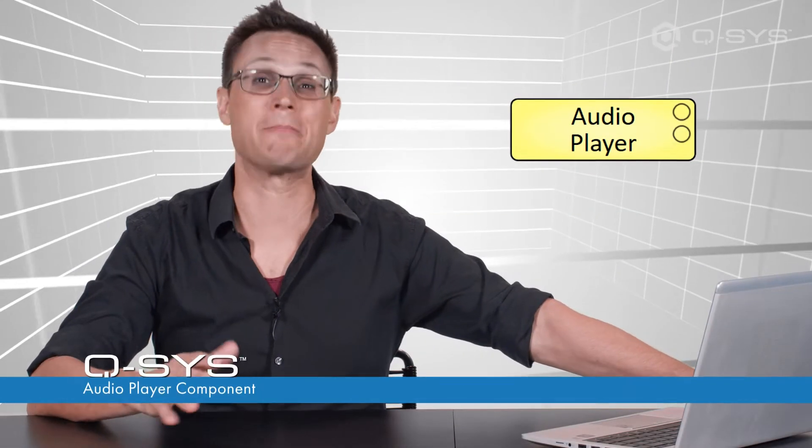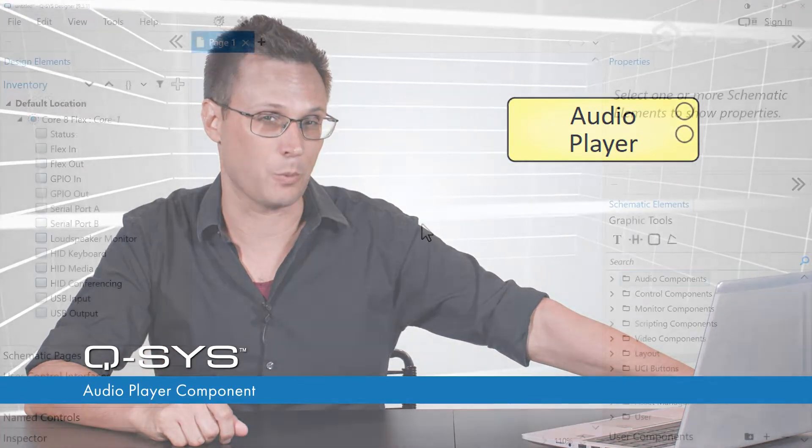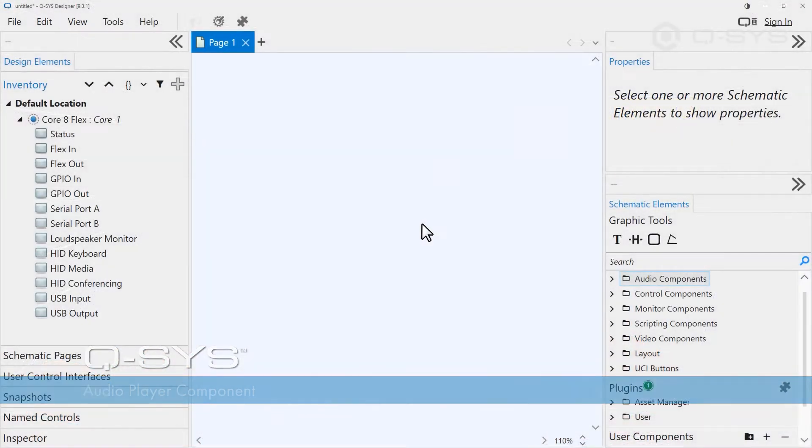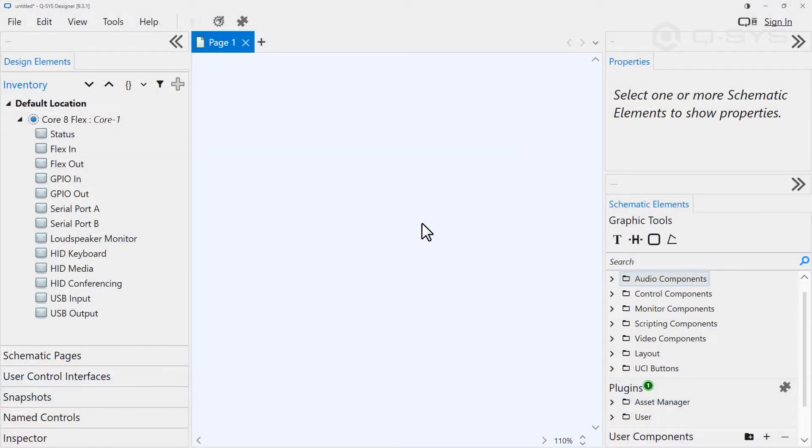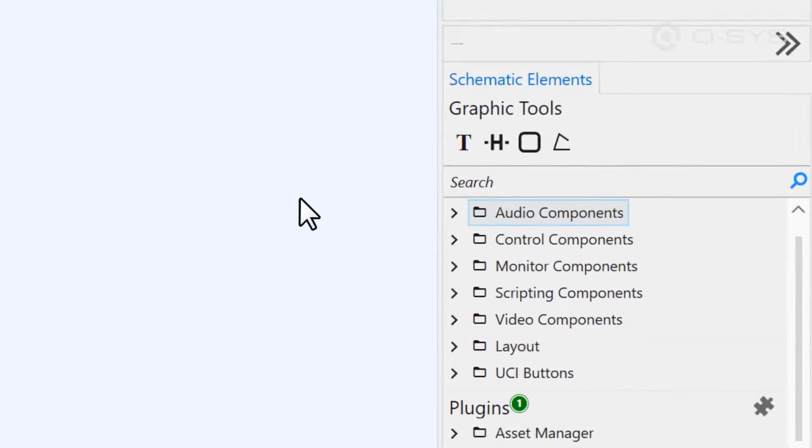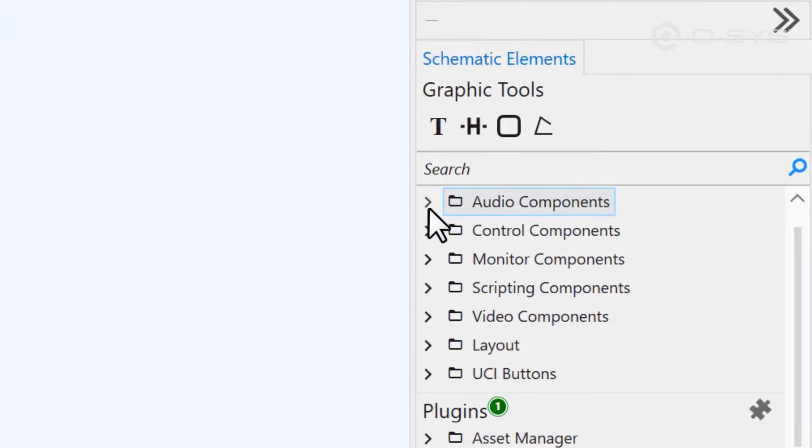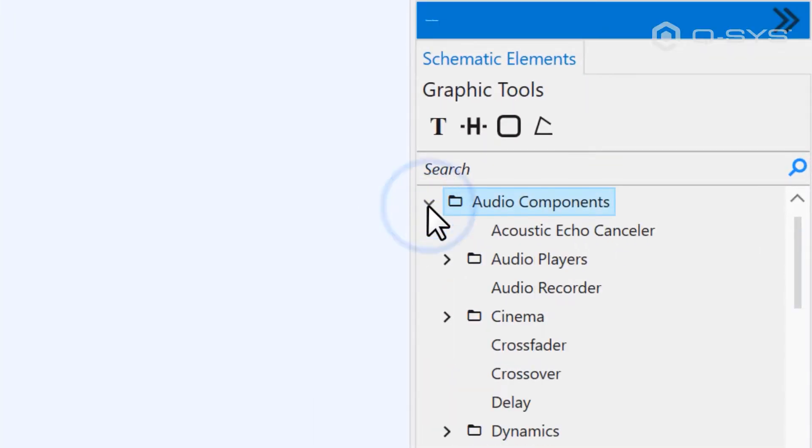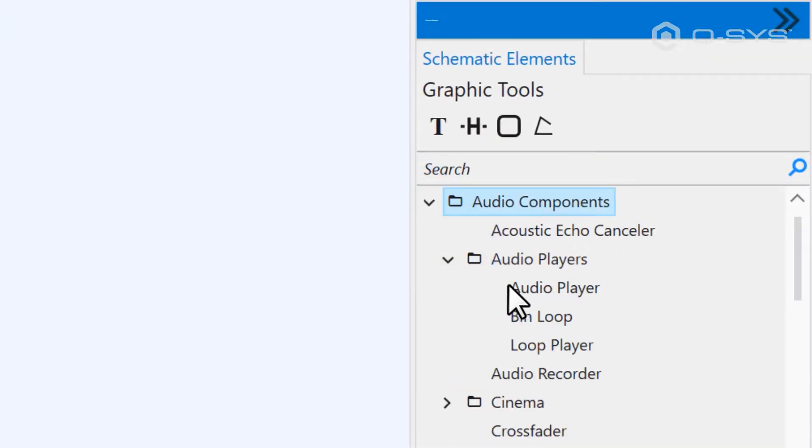The audio player is a simple component you're bound to use all the time, but there are a few tricks to it to be aware of. You'll find the audio player in the audio components branch of the schematic elements library under the folder audio players.